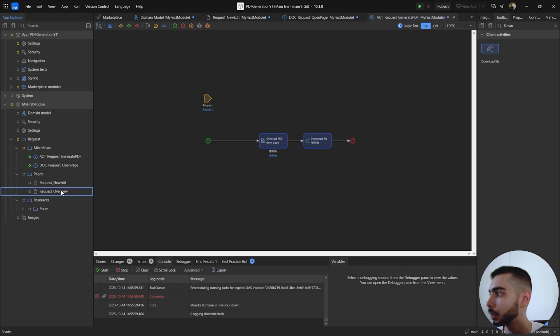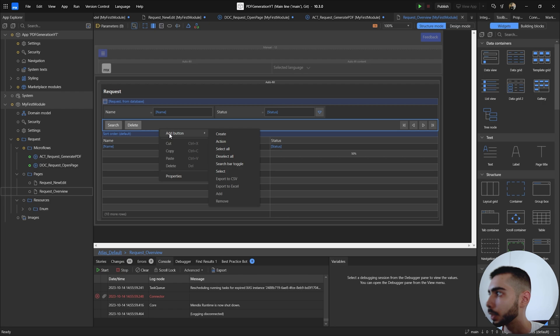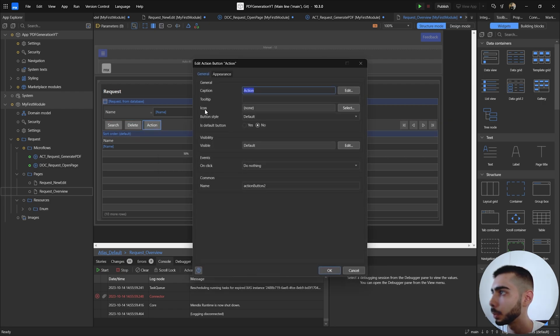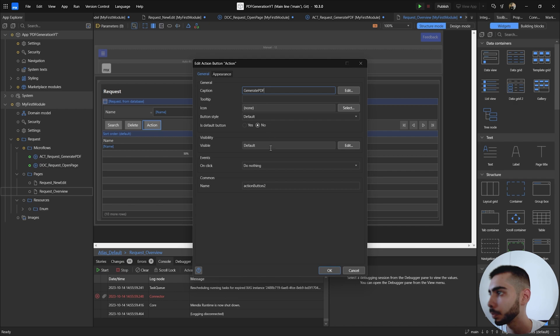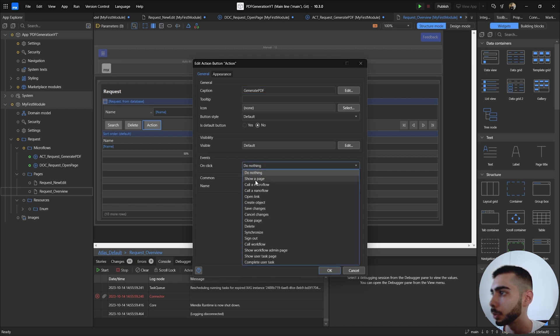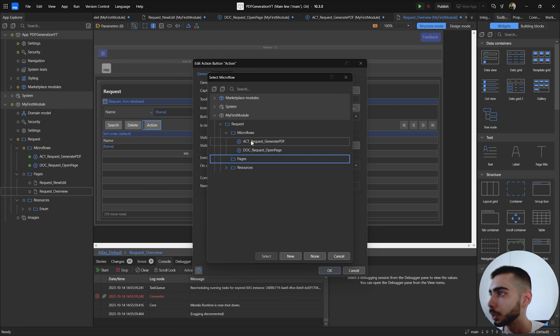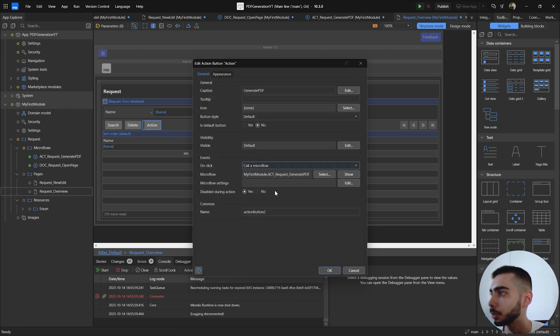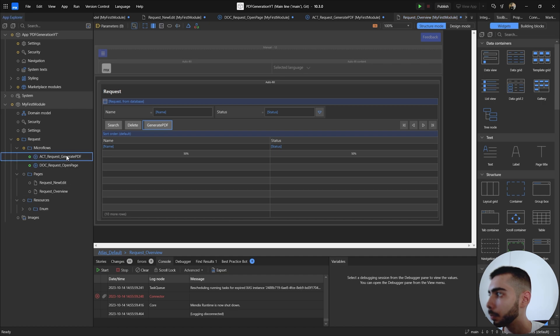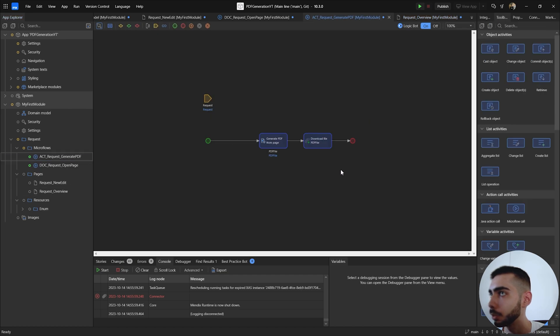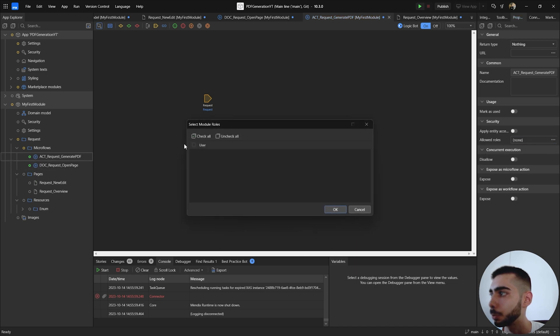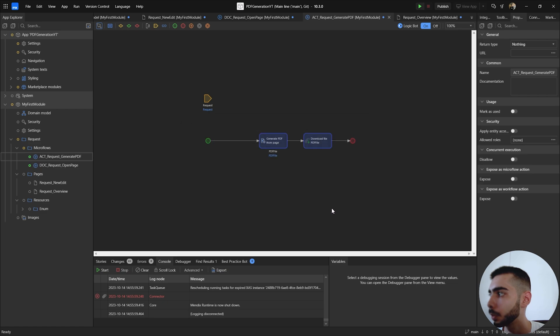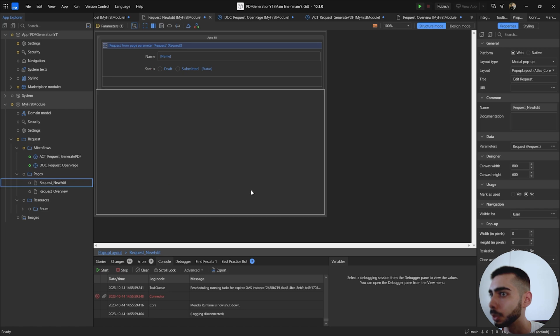Now I'm going to the overview, add a new button inside this data grid, select action, double click, change the name to generate PDF. On click event I'm going to select call microflow and select the act request generate PDF and click okay. Make sure that everything has permissions, so the act could also have the permissions from the user. Double check the talk and also both pages.